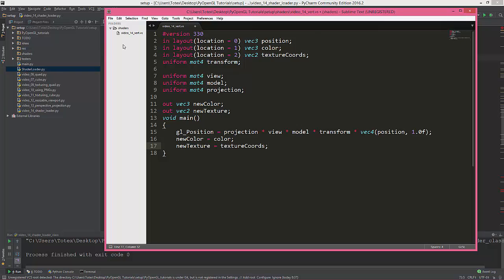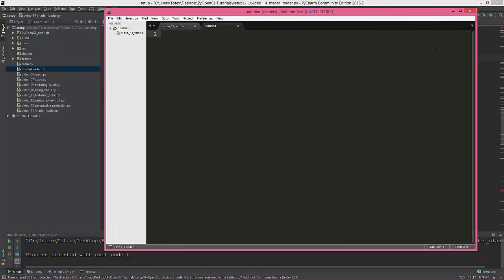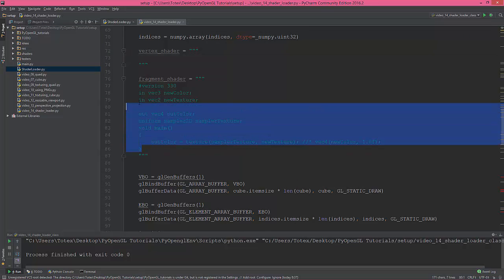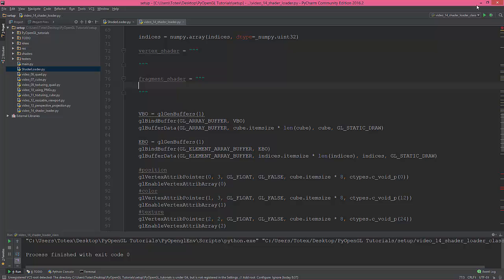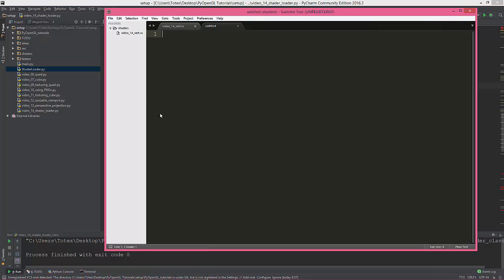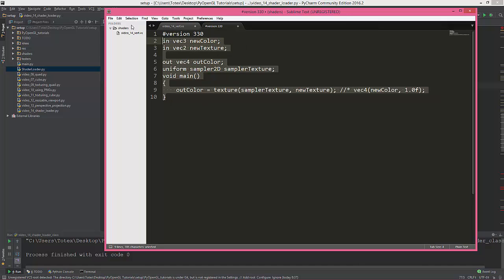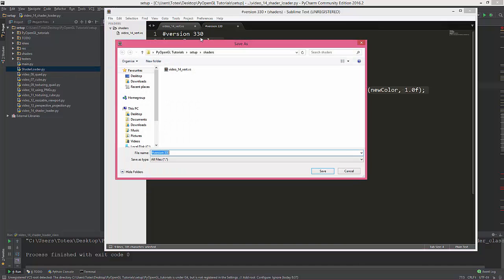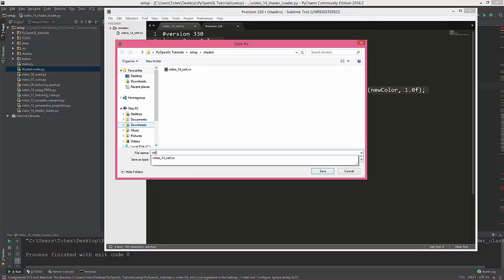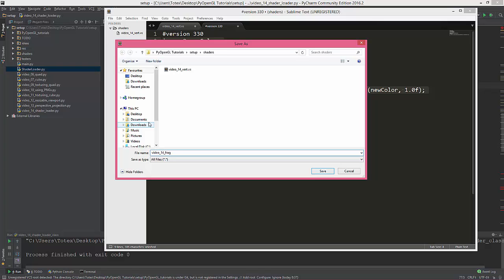This is the vertex shader. I'm gonna create a fragment shader. New file, I'll copy or rather cut this out and paste it here. Just save it as video14frag with the file extension .fs. And for the vertex shader it is .vs.